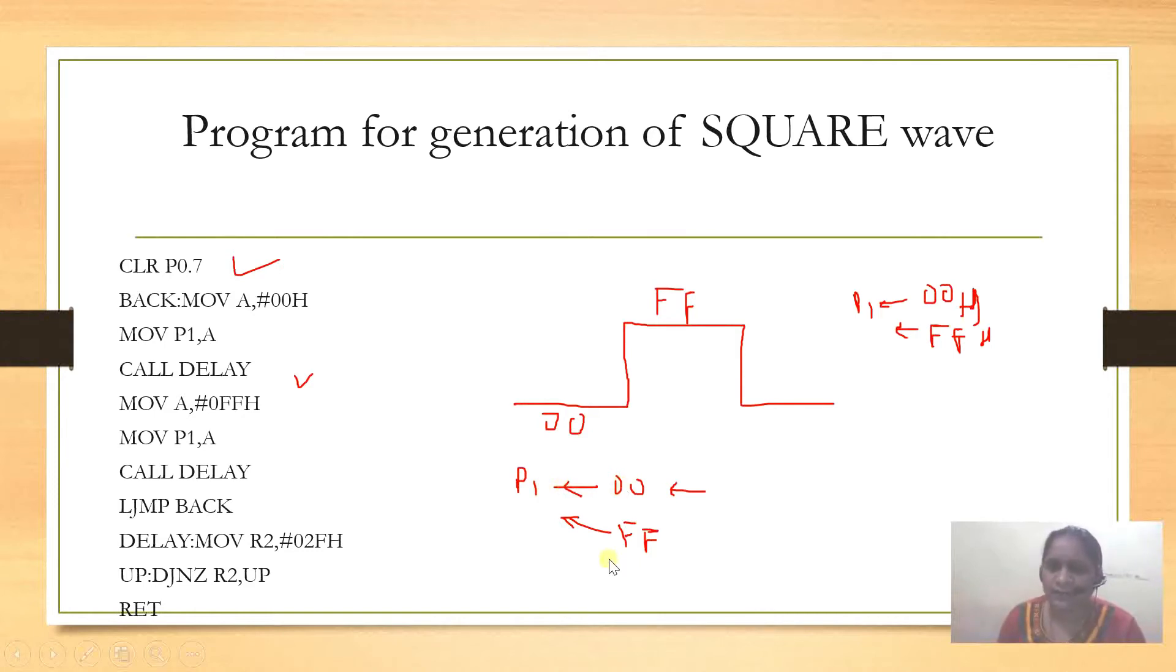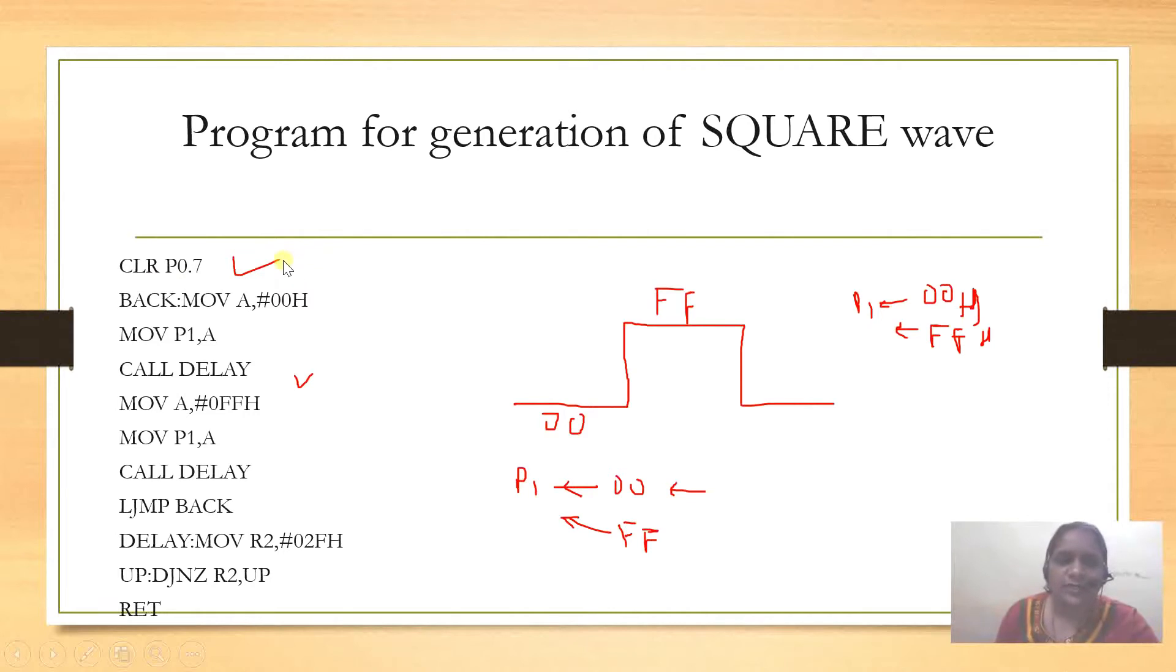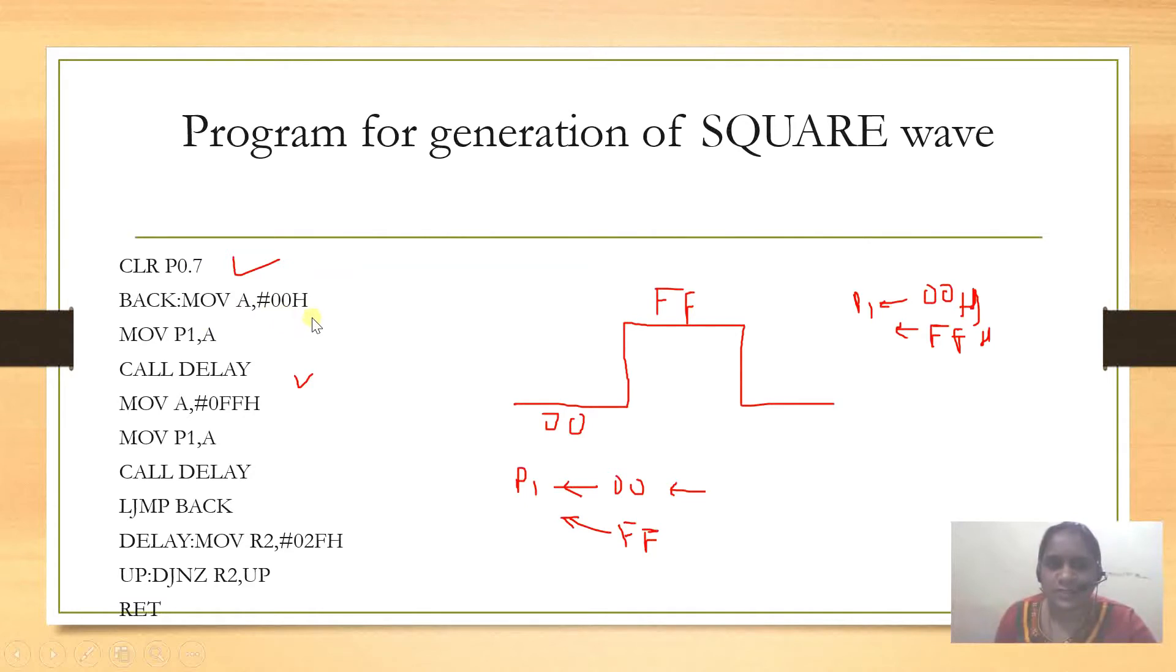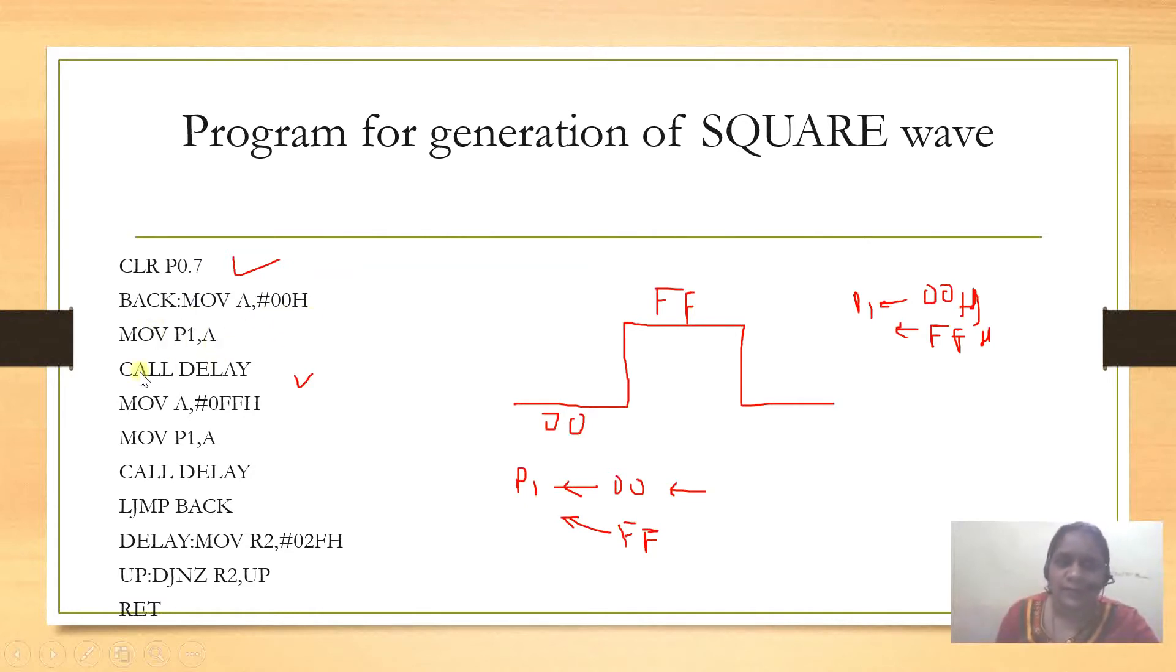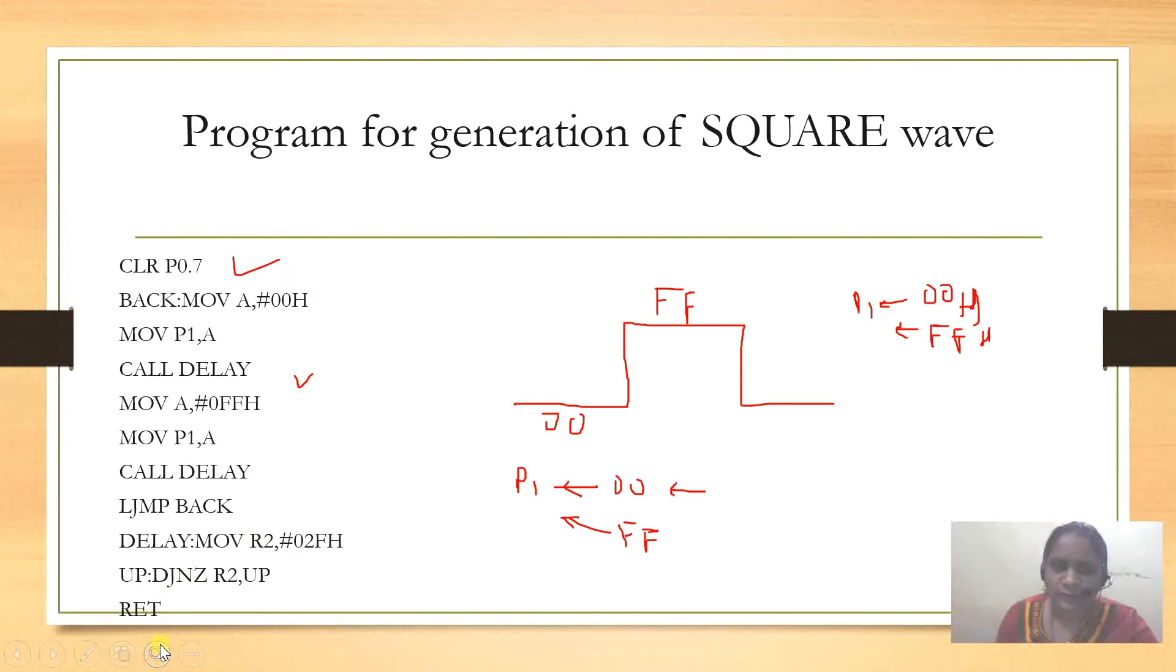For this, we are going to clear port 0.7 to display things using the DSC double write command. Then we store in register A the value 00 and send it through register A to port 1. Then we call a delay for some duration, maybe any duration. We are using 2F here. Then we decrement the content of R2, and once it becomes 0, it will come out of the loop. Until it becomes 0, it will remain in this loop only.